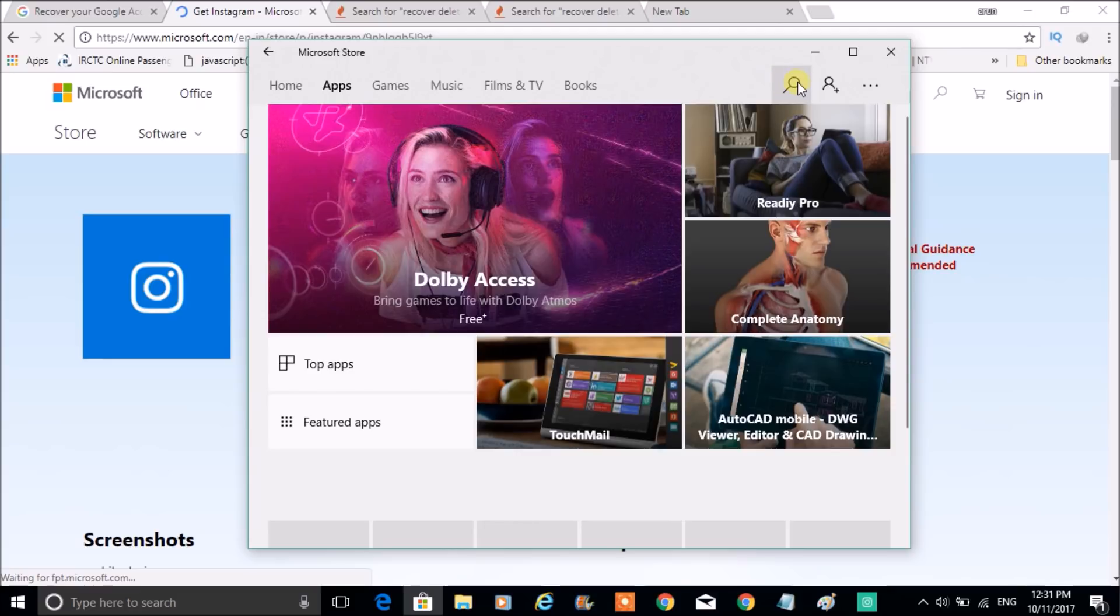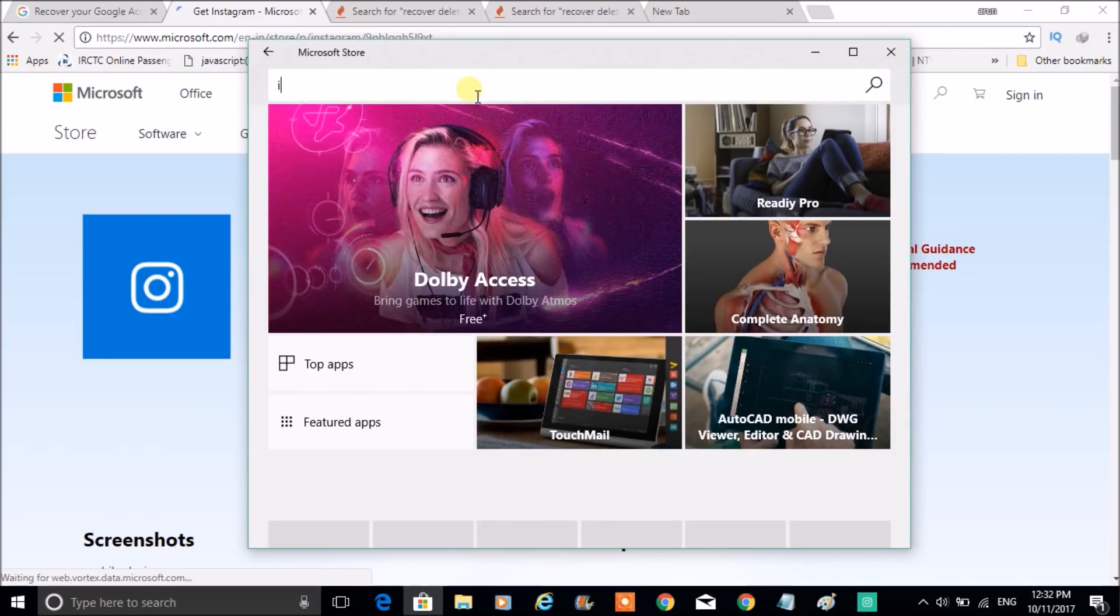So I'll just search it from beginning. You can just search as Instagram in the Store.